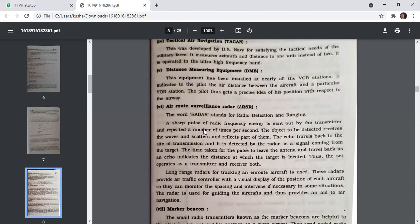RADAR stands for Radio Detection And Ranging. A sharp pulse of radio frequency energy is sent out by the transmitter repeatedly. The object to be detected receives the waves and reflects part of them. The echo travels back to the transmission site and is detected as a signal from the target. The time taken for the pulse to travel and return as an echo indicates the distance of the target. Long-range radars track en-route aircraft, providing air traffic controllers with a visual display of each aircraft's position to monitor spacing and intervene if necessary.